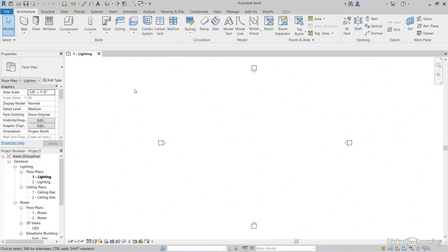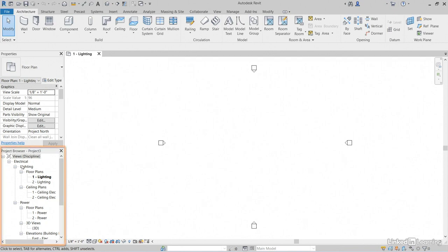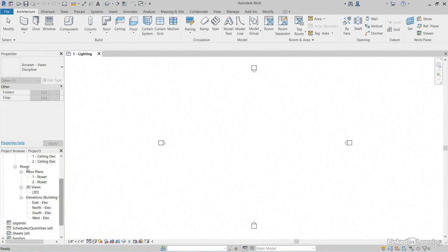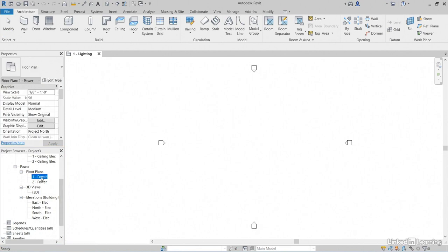When Revit opens up a new model, it lands on a default view. This default view is one lighting, which makes sense because we use the electrical template. Down here in our project browser, notice that we have views set by discipline, electrical lighting. We're in one lighting. We can scroll down under power floor plans. Let's double click on one hyphen power.